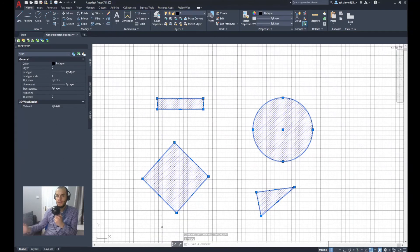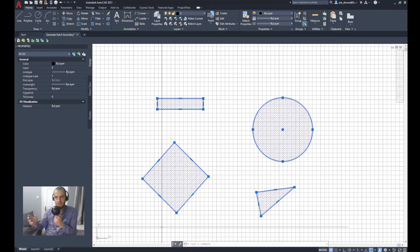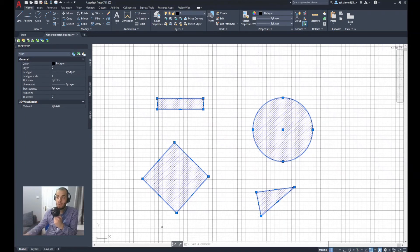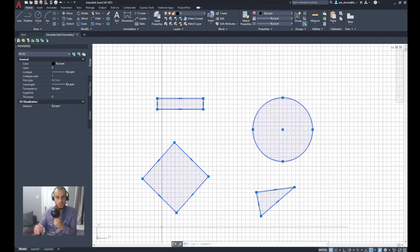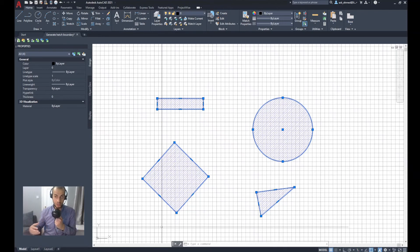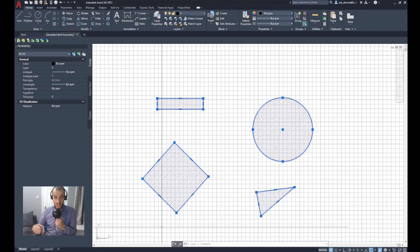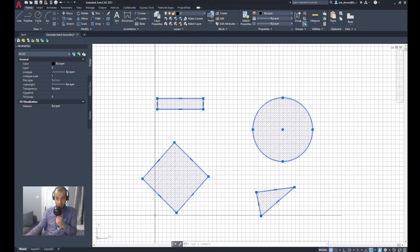And here we go. We have the boundary created for all the hatches. This is quite useful when you have a large drawing that has a lot of hatches, and you want to generate boundary for all of them in just one step. So this is the way.